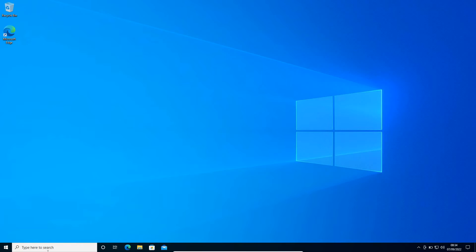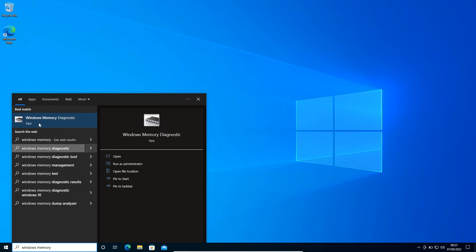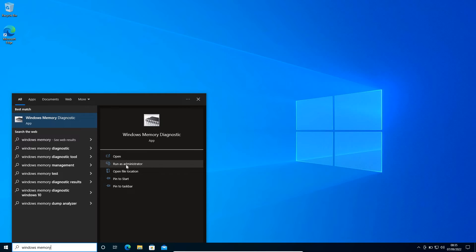Here in the search icon, whether it's Windows 11, 7, 8, or 10, we need to type 'Windows Memory.' You will find Windows Memory Diagnostic. Now here you will get 'Open' or 'Run as Administrator.' My recommendation would be to select 'Run as Administrator' because it will be more effective.